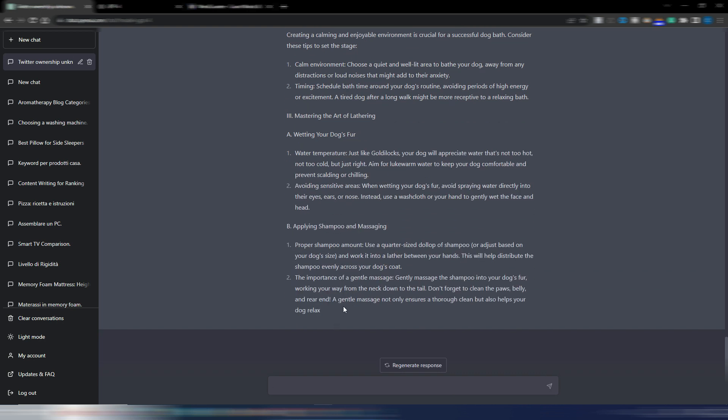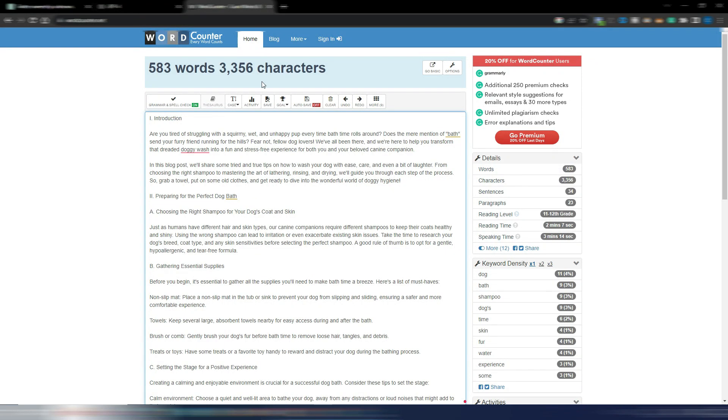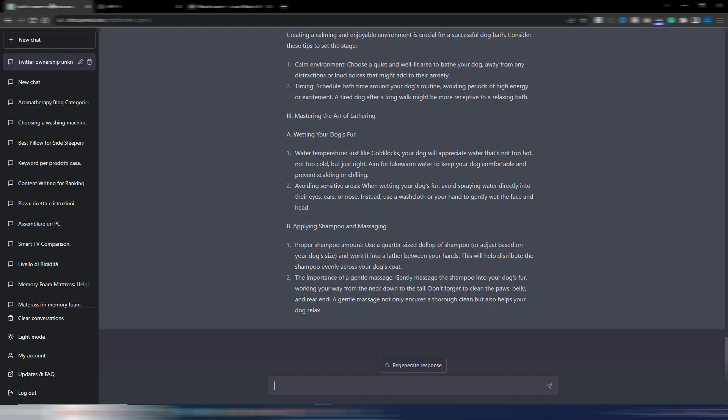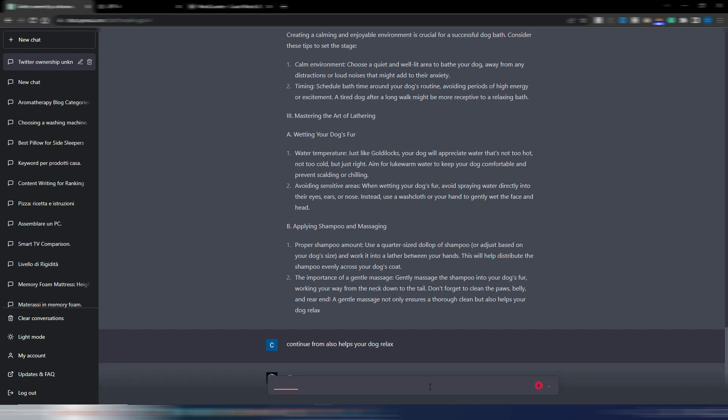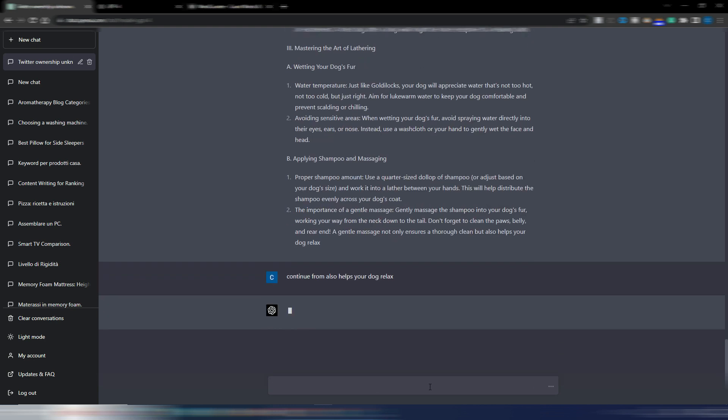As I supposed, it's not able to write an entire 2000 word article. I copied this text here in the word counter and I have 583 words. Anyway, I see it's writing quite a good article, very detailed. So I want to continue from here.